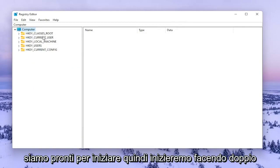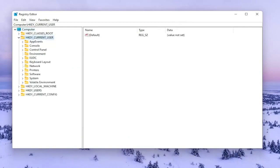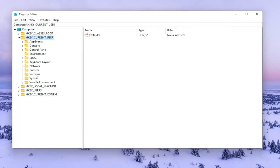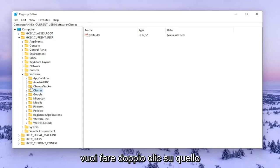We're going to start by double clicking on the HKEY Current User Folder. Do the same thing now for the Software Folder. Then you want to go to Classes and double click on that.